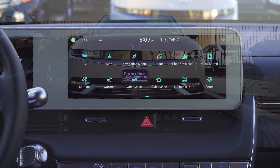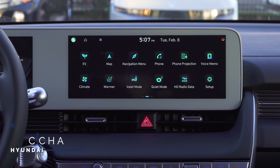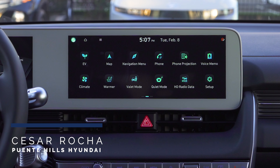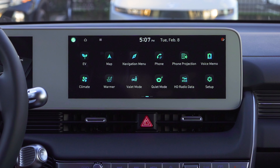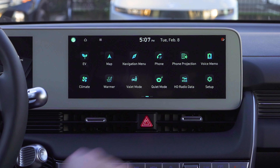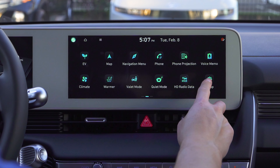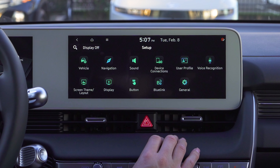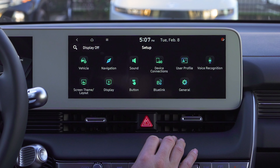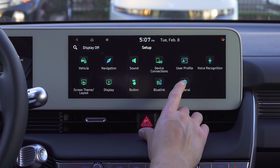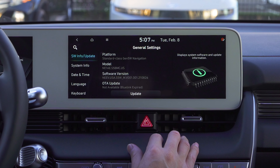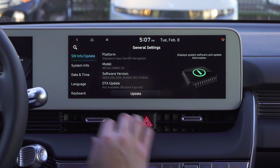We're going to go over how to change the clock settings, and it's going to be really easy. We're already in our menus here and we're going to go to Setup, then find General which is going to be on the bottom right.